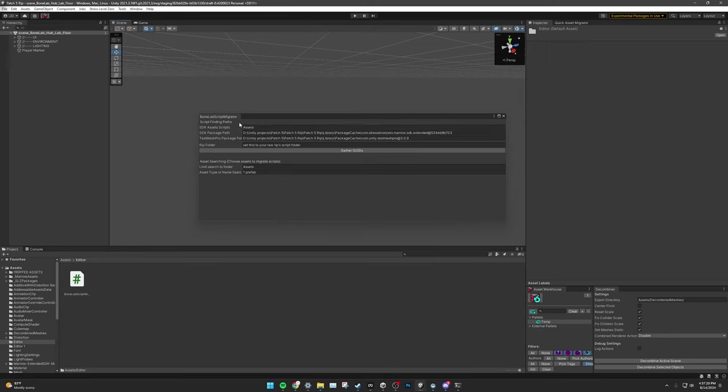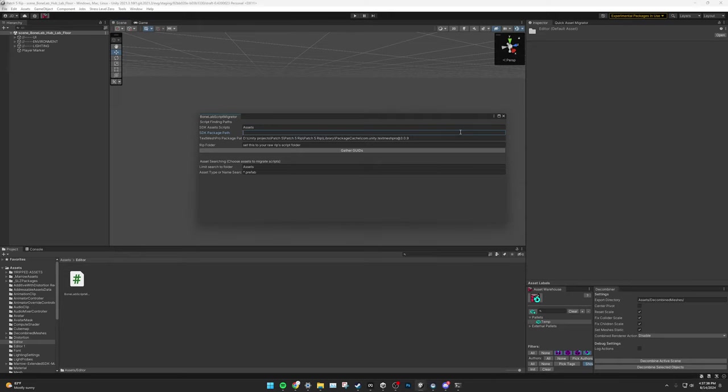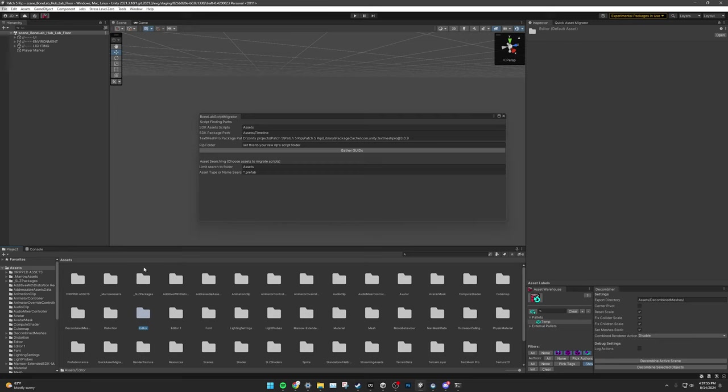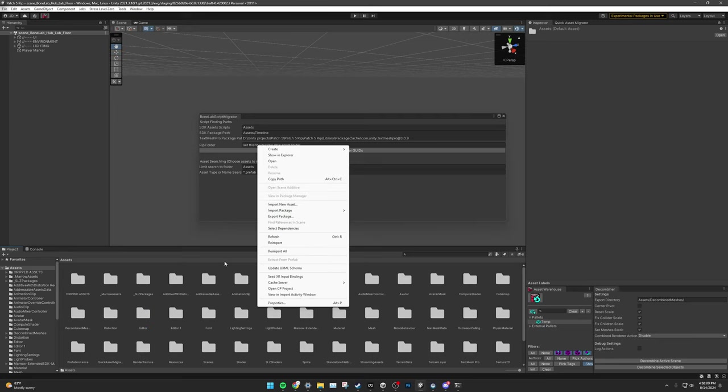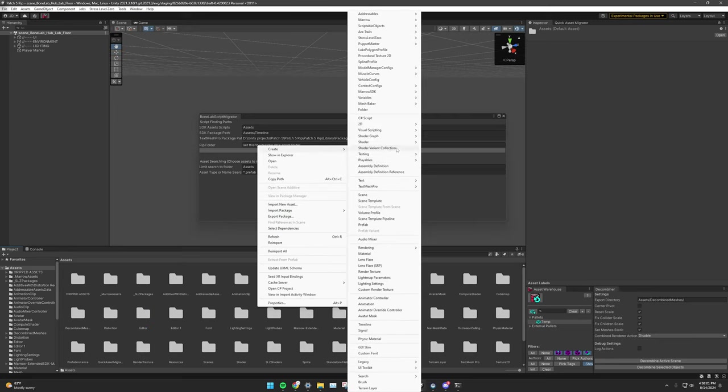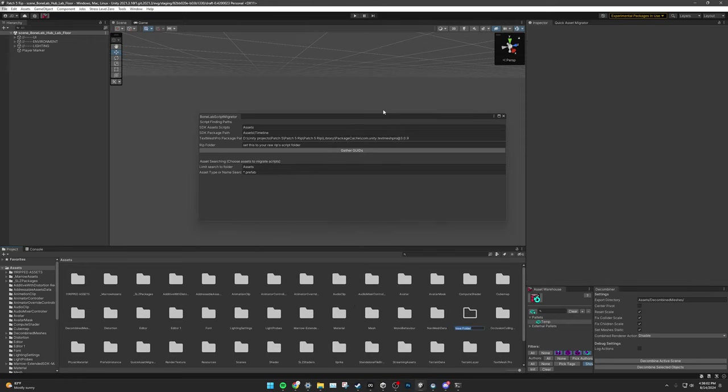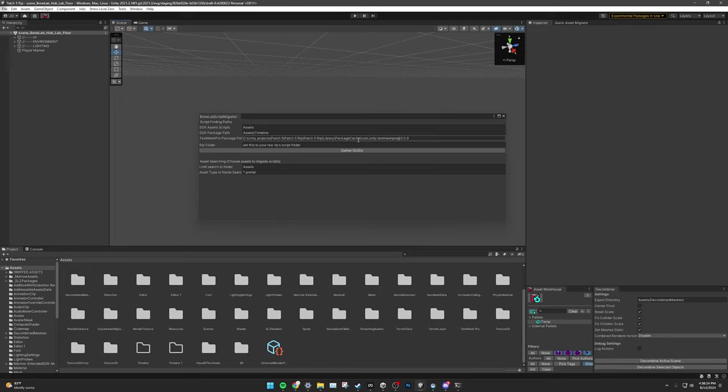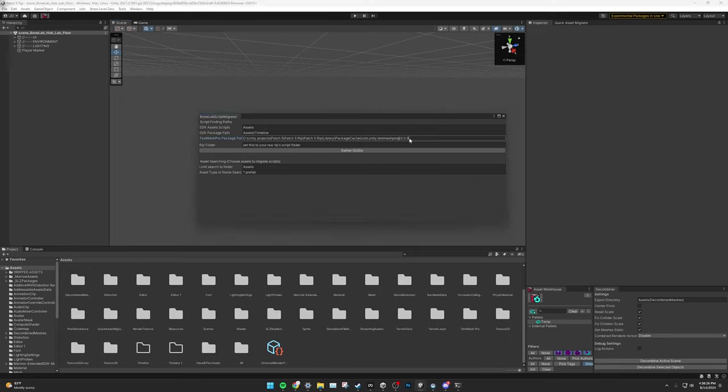However, we will be adjusting a few of these paths. The first path we must adjust is the SDK Package Path path. We need to change it to a directory that is named Assets backslash. It can be any folder as long as it's completely empty in your Assets folder in your Destination Project. If this Timeline folder does not exist, simply right-click anywhere in your Projects window, Create, Folder, and Name it Timeline. Then in your TextMeshPro Package Path Path field, remove the com.unity.TextMeshPro extension at the end and also remove the last backslash, so it is just the Destination's Package Cache folder. Once this is done, click on Gather GUIDs again.